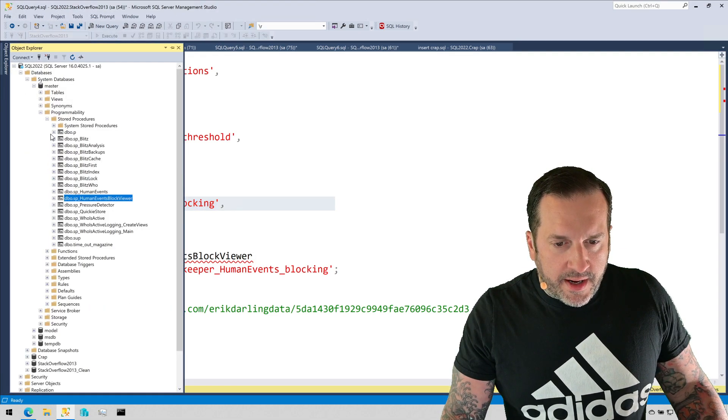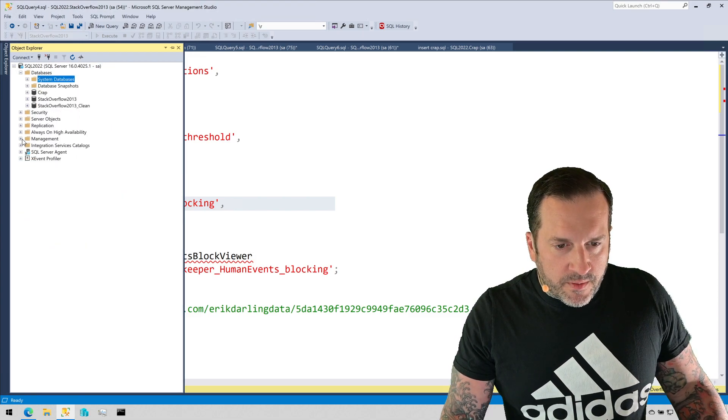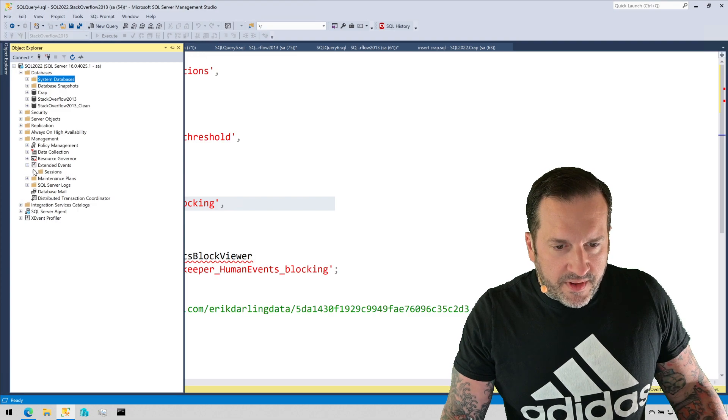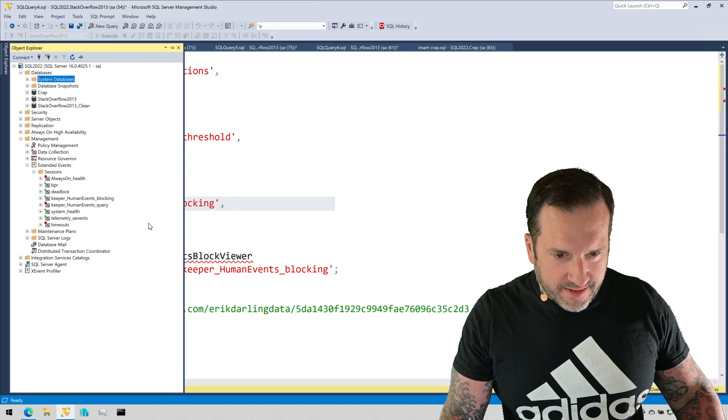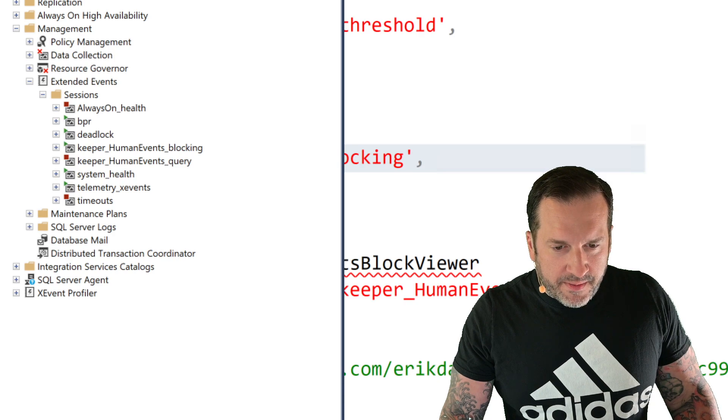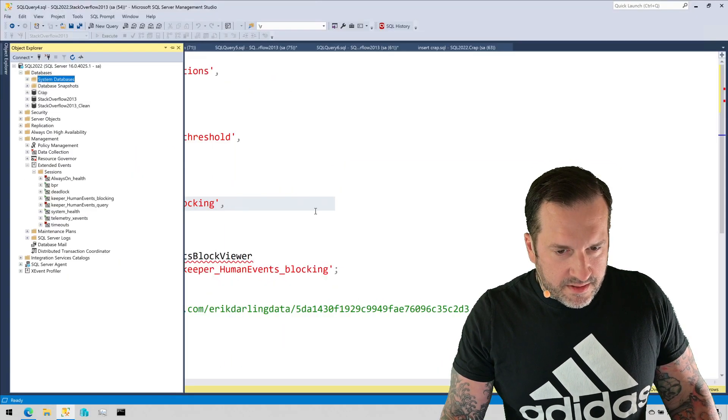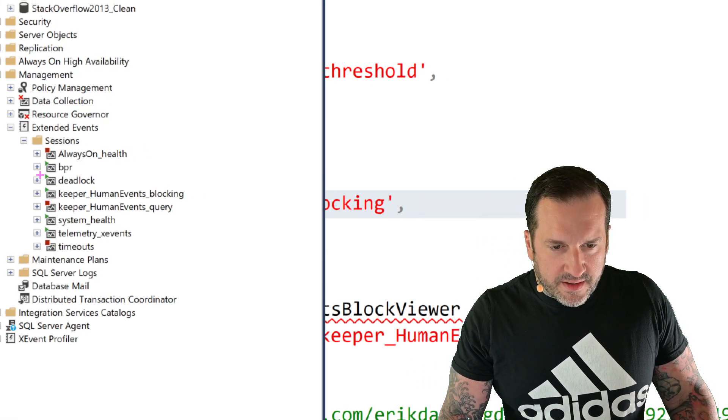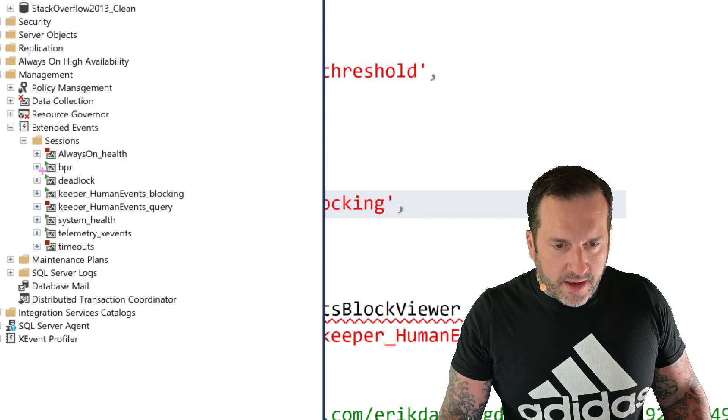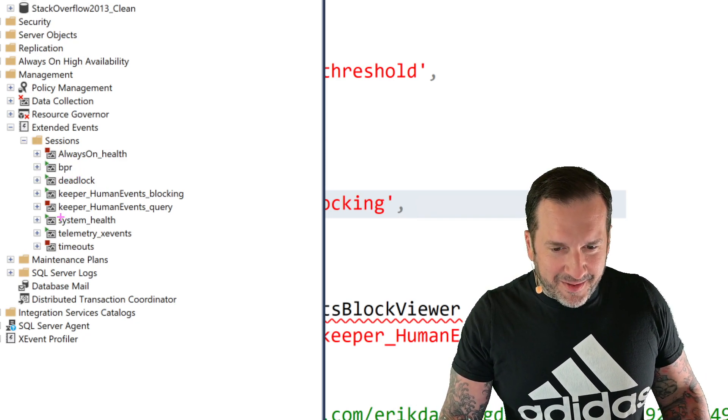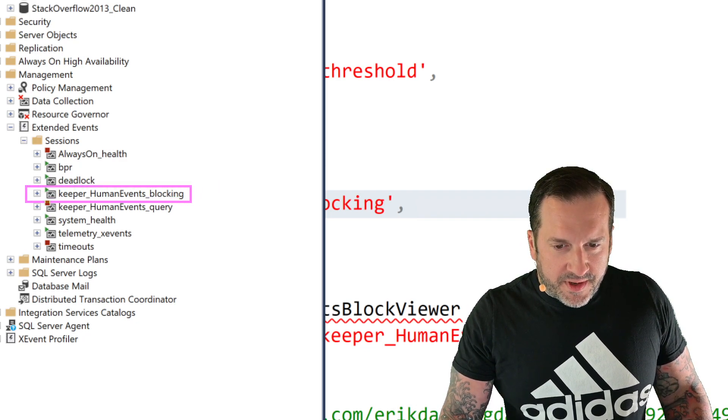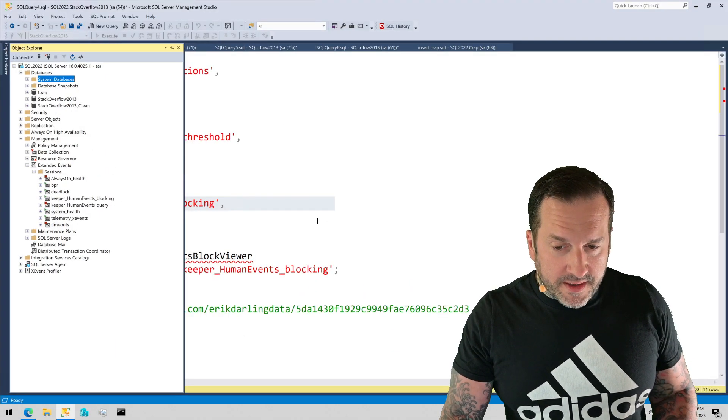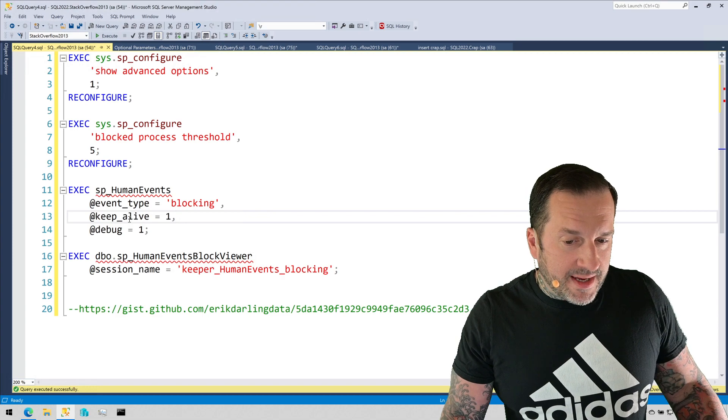But the blocking one is pretty straightforward and easy. I already have this set up. If you come over here and look at all this stuff I have on my server and we go into management and we go into extended events, I have one to capture deadlocks. I have this keeper_human_events_blocking session. That's the default name that sp_human_events will set up for a blocking session that is being kept alive.